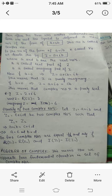This concludes the introduction to complex numbers — what they are and why we need them. In tomorrow's lecture, we will discuss the algebra of complex numbers, that is, how to perform the four fundamental operations within the set of complex numbers. Thank you.